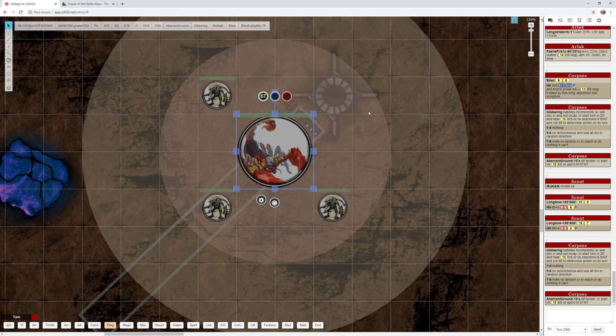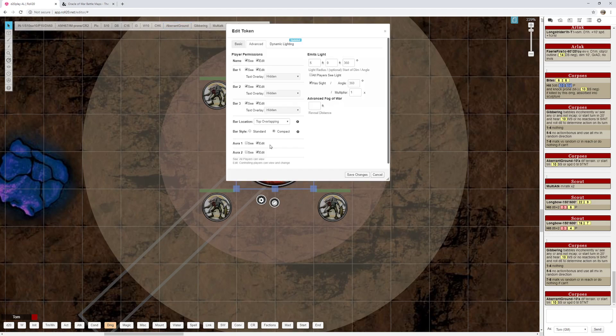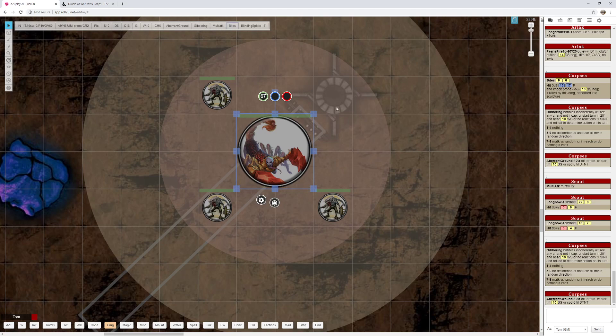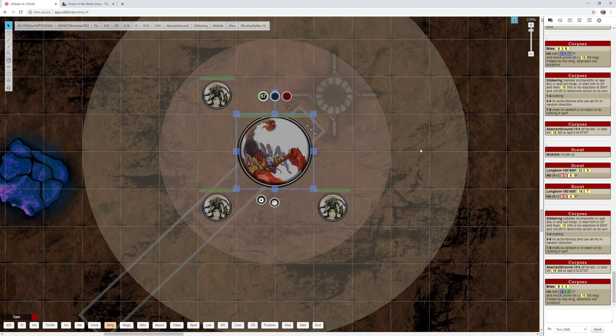I make these auras only visible to me until the players get close. So I have the auras as players don't see them, and then I change it to see them when the players are close enough and have interacted with it. And then there's a Dolgrim around it. This thing's got a vicious attack. Its bite attack does 5d6 damage, and if it kills a creature, it absorbs it into the sculpture. So that's pretty scary stuff there.